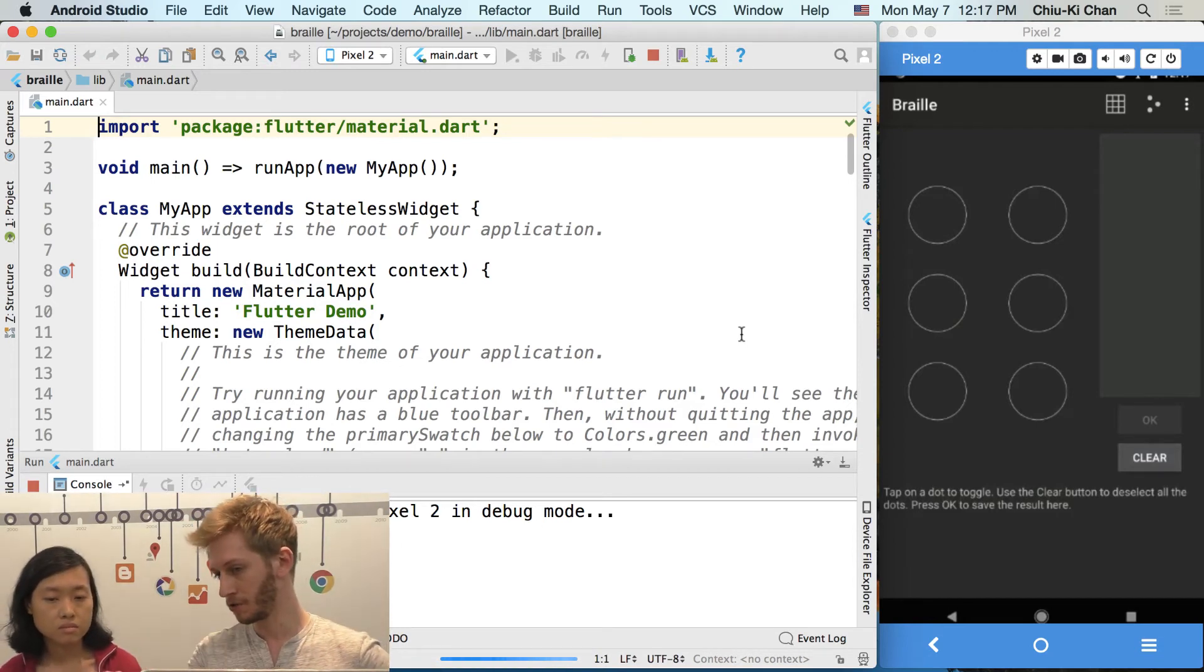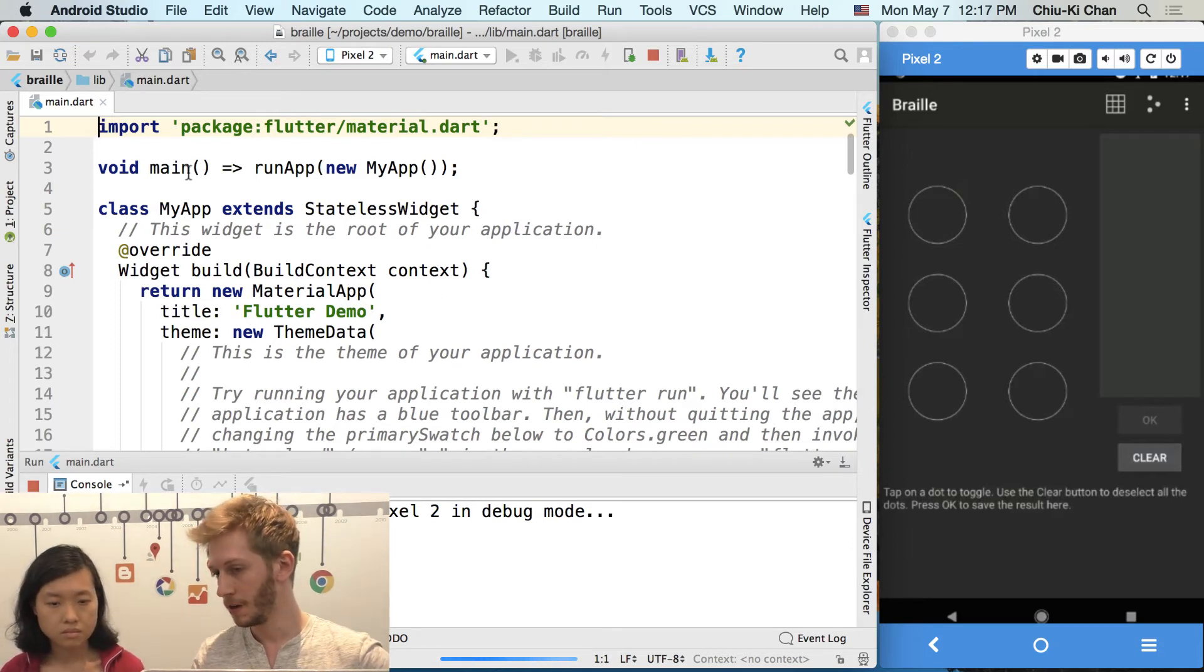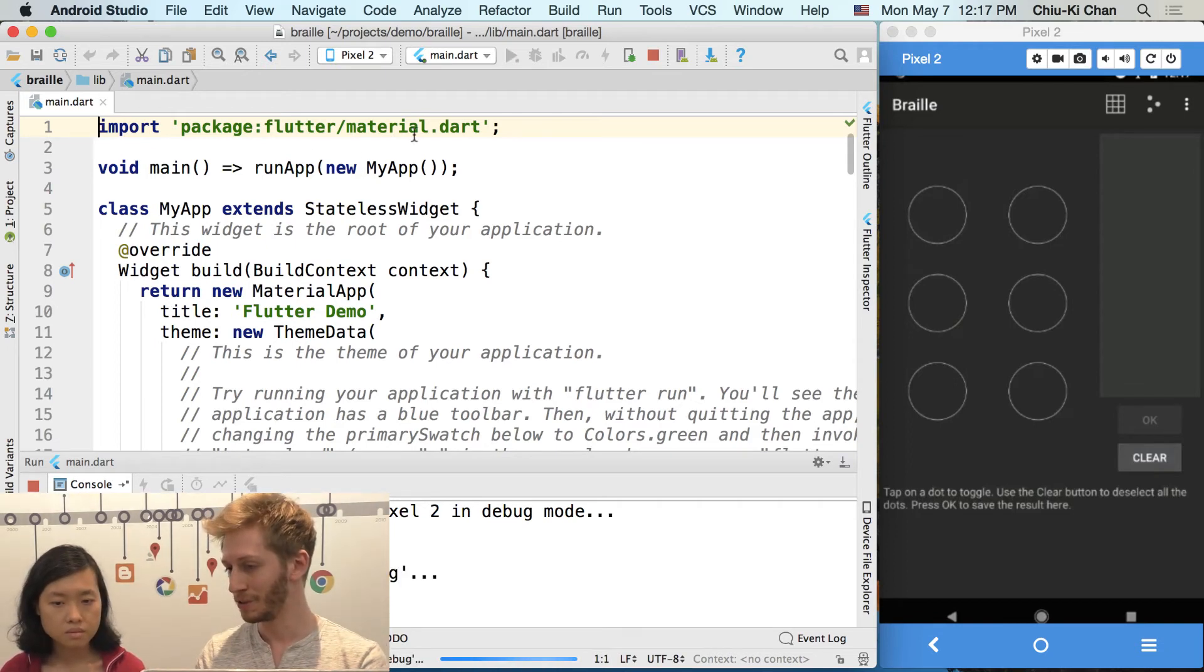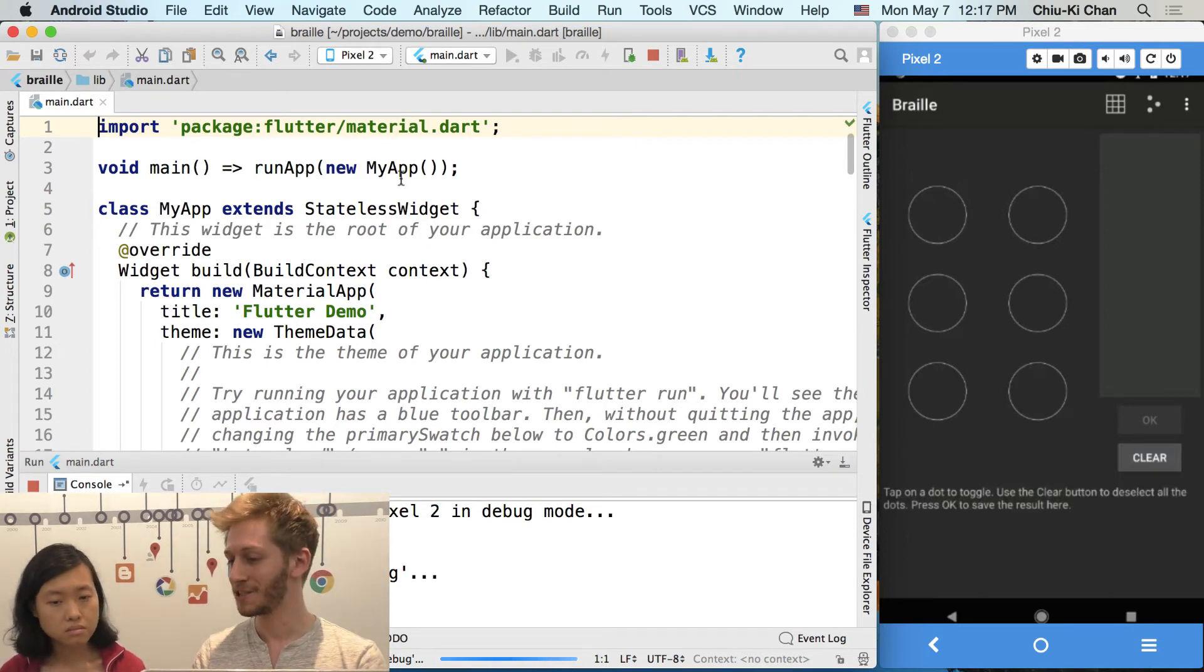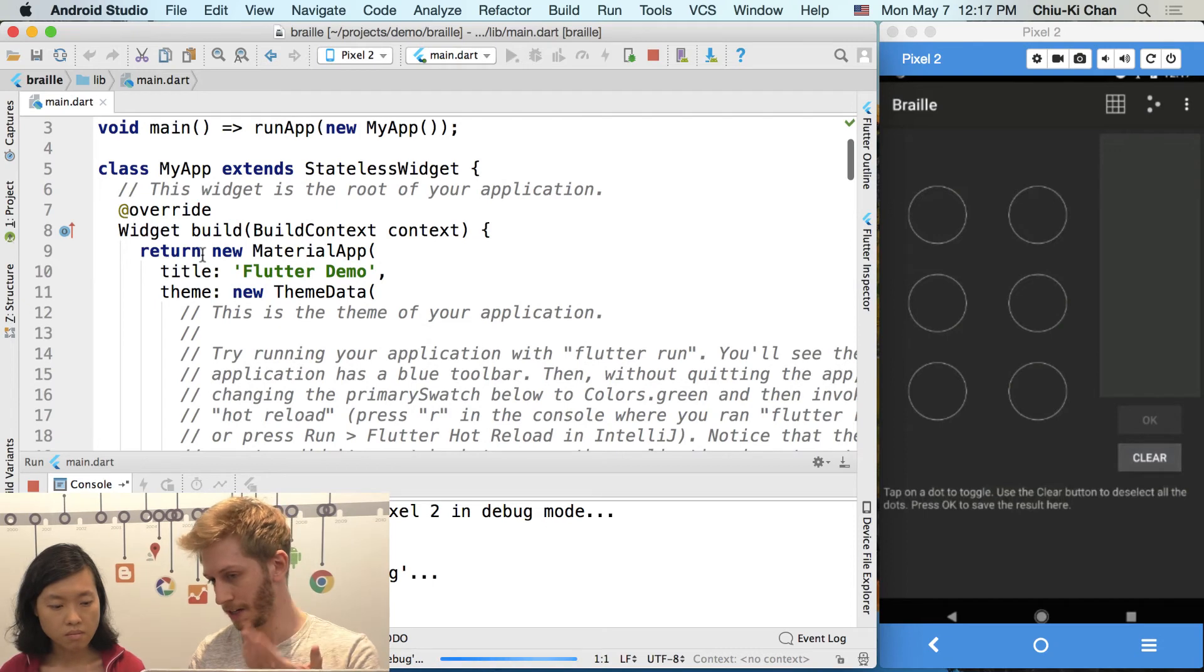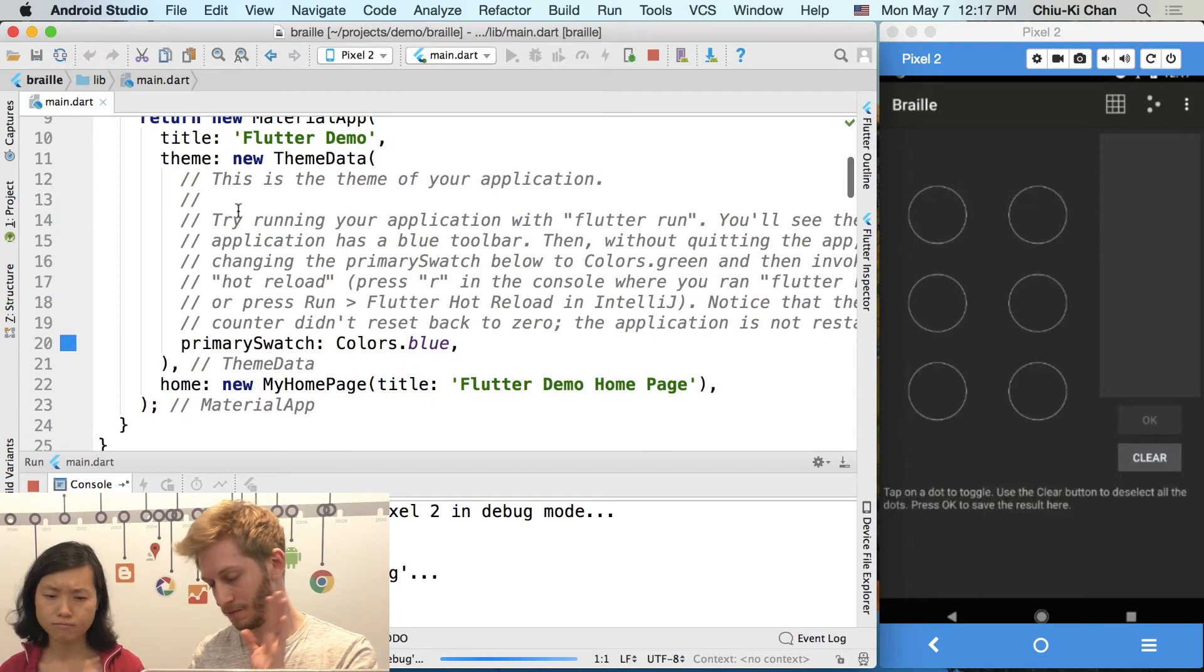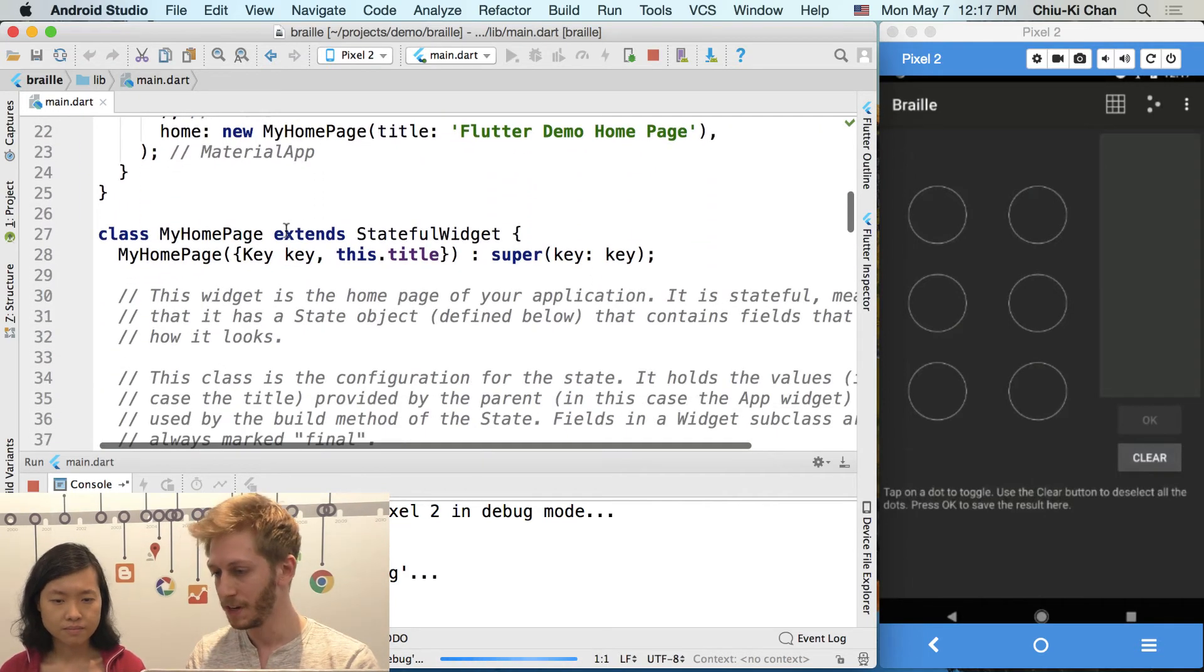So this is the general structure of like a Flutter application. Start with the main method and run app, and then you pass the first big widget, which is your app. You should not put code directly in here. Otherwise, it won't be hot reloaded right away. Oh. Fun fact. But then as soon as you have this, it's fine. So we will keep my app. We will probably keep the material app. You can change the title, et cetera, but that's fine. We can do that later.